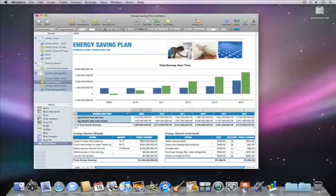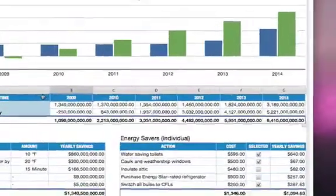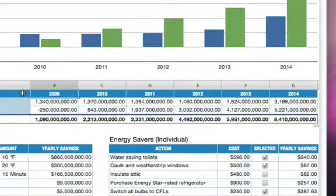You can even design your own custom number formats. These cells show global energy cost savings, but it's hard to understand that at first glance because of all the zeros. To make this easier to read,